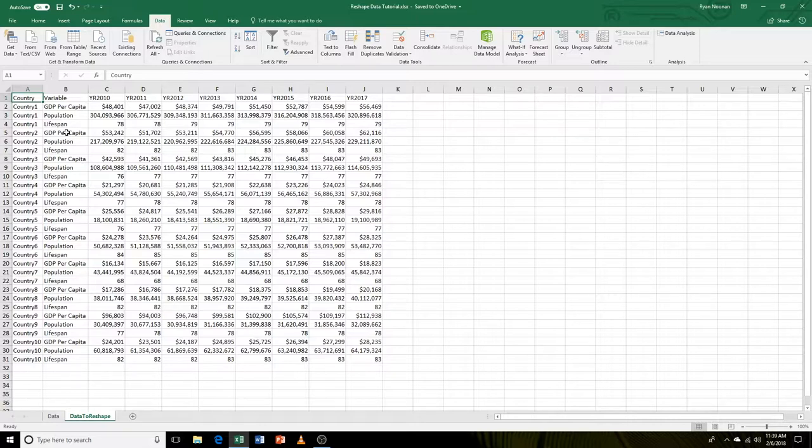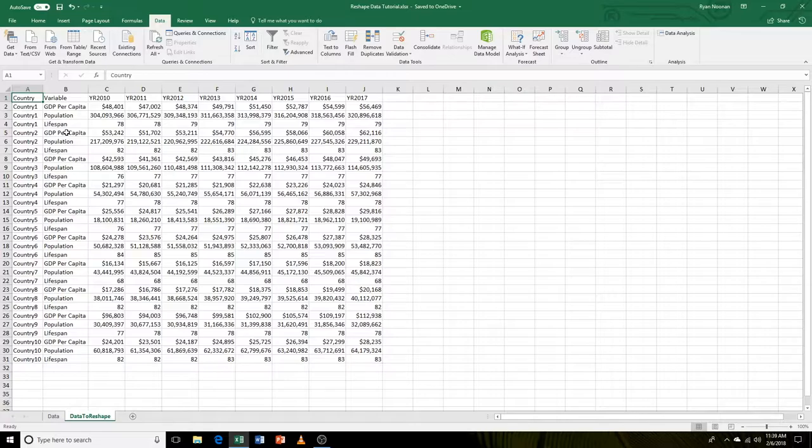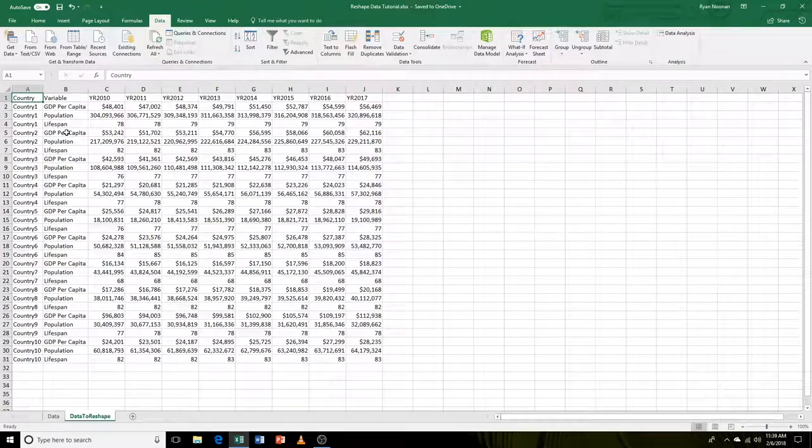This can be important at times when you need to send your data to someone or insert your data into a pivot table or into a program such as Tableau so you can visualize your data and make sure that the data is easy to work with.